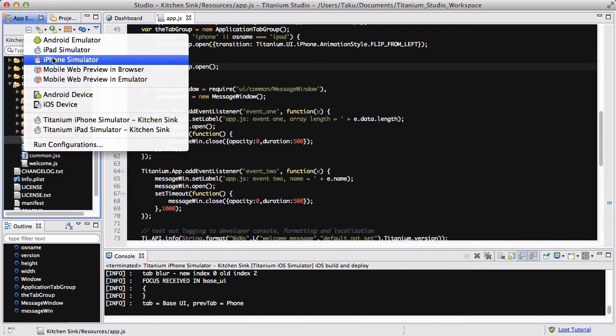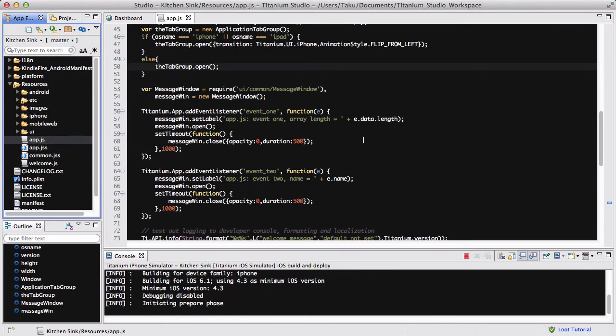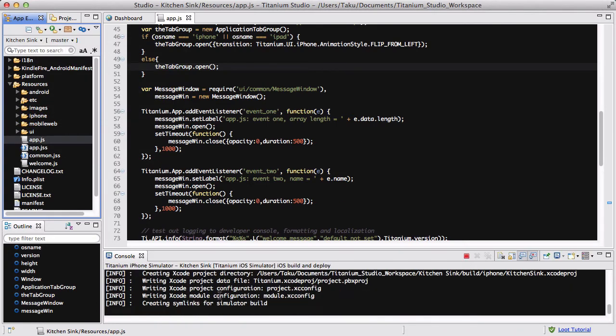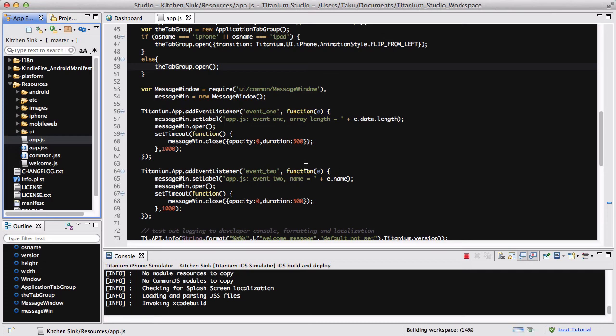I go to my iPhone simulator and it's going to take a bit of time because it's going to say performing full build and you've got this extra line of information in your console that you normally don't have because your simulator is creating a new build.